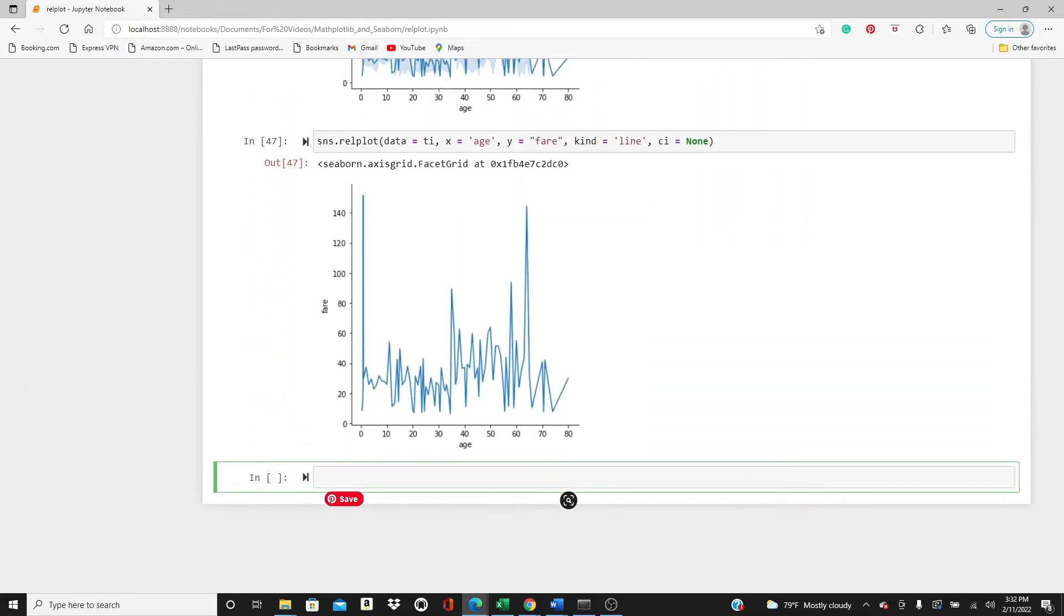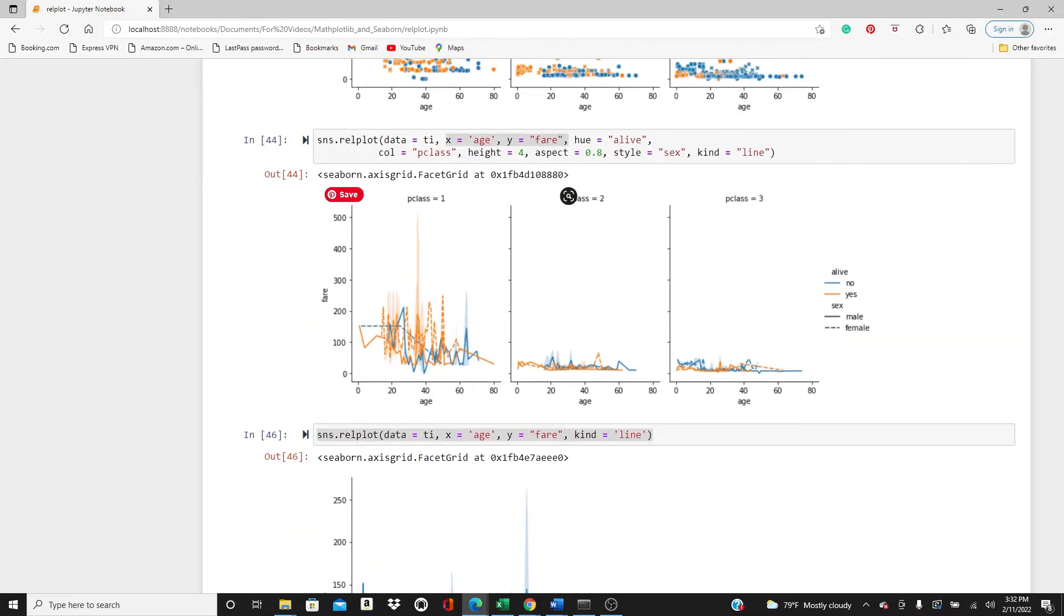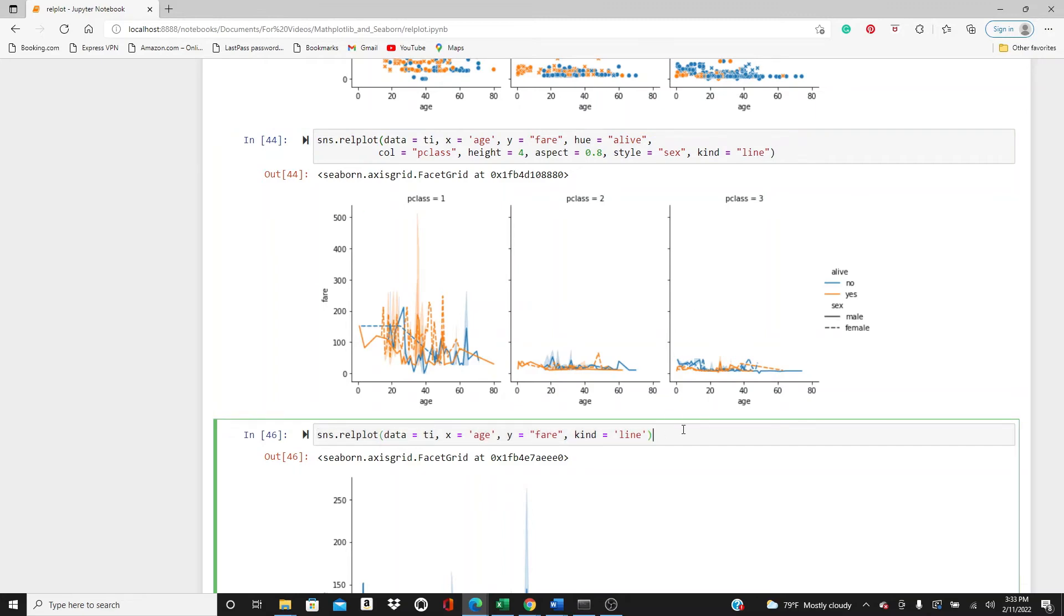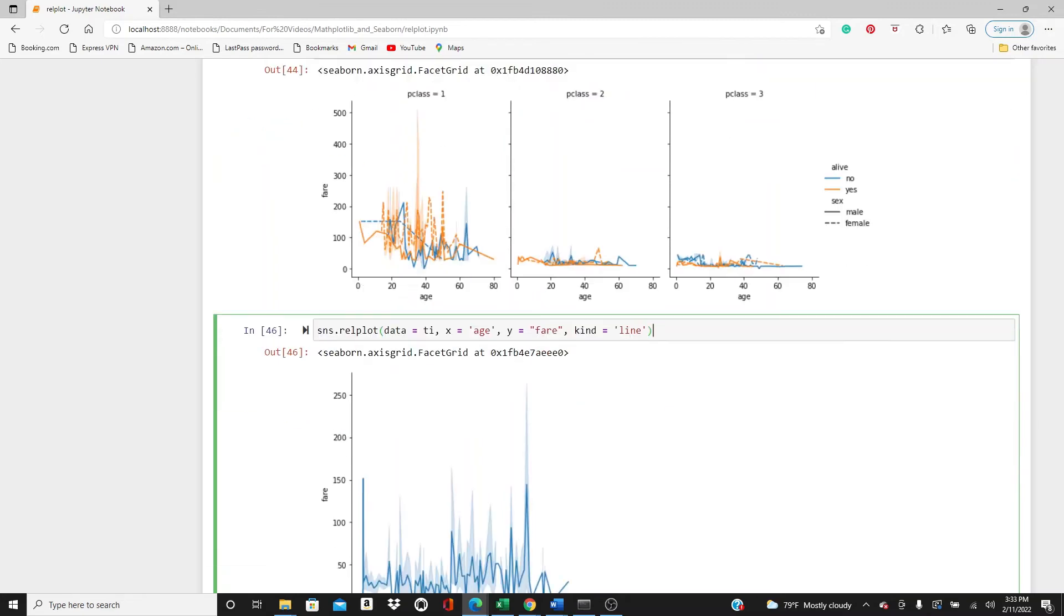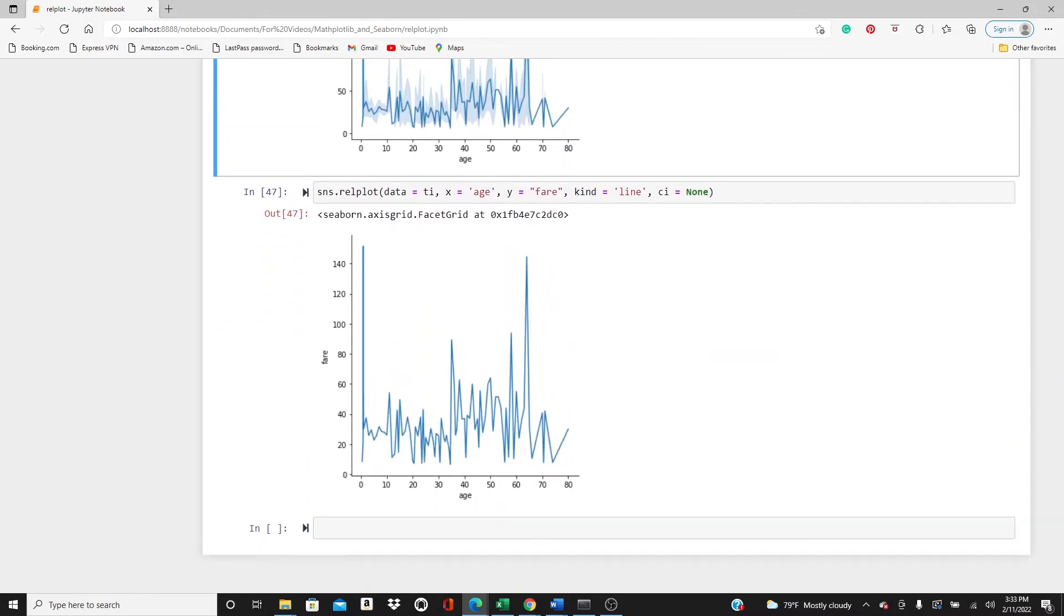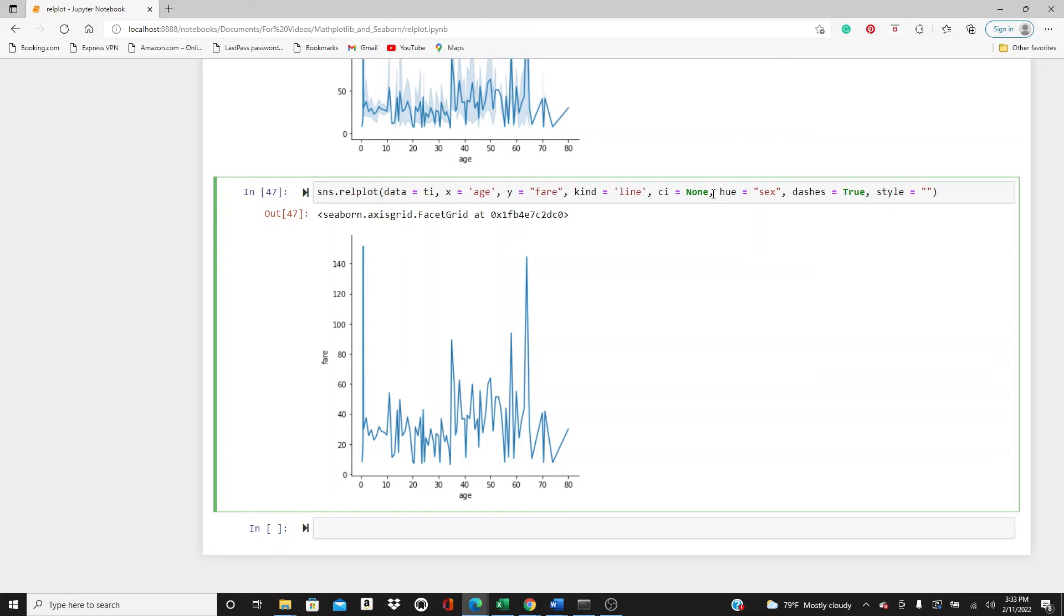As you can see here you can use all these parameters one by one as I did in scatter plot. All these parameters can be used, but I will show you just a simple thing, a few that you can use in line plot. That is, I will use the hue, hue=sex, dashes=True, and I will use a style parameter. I will use style also as hue.